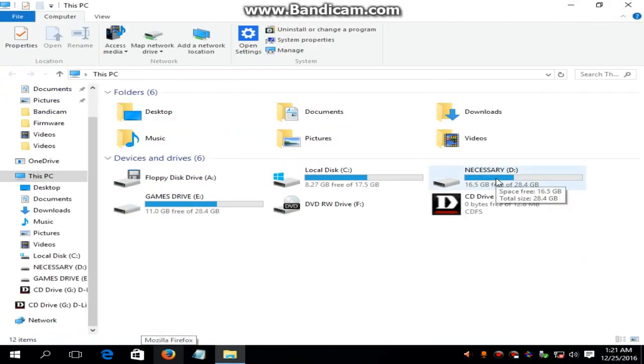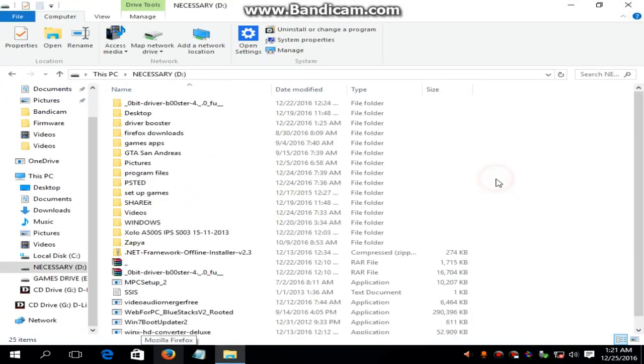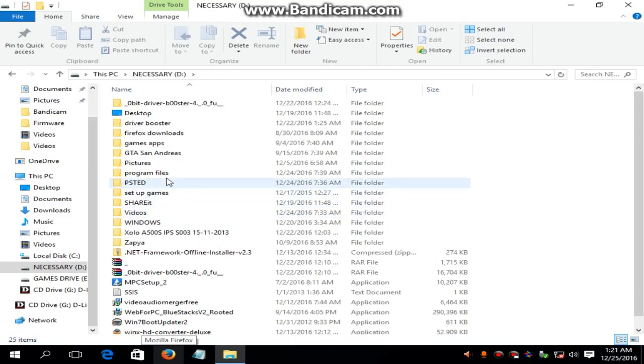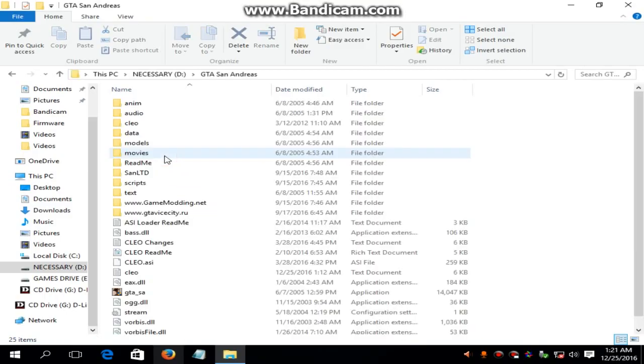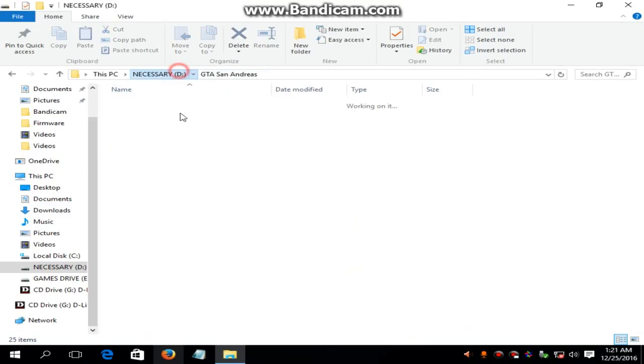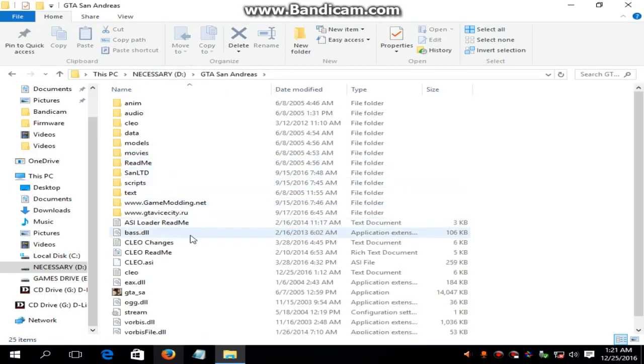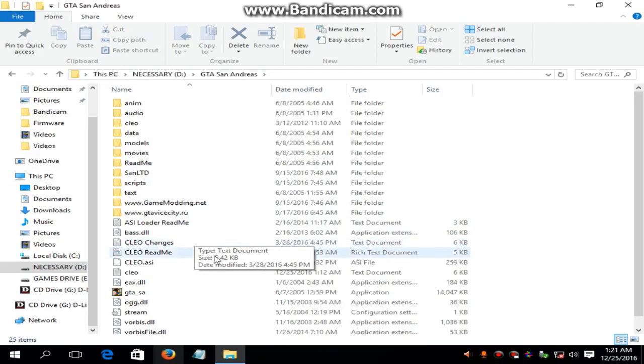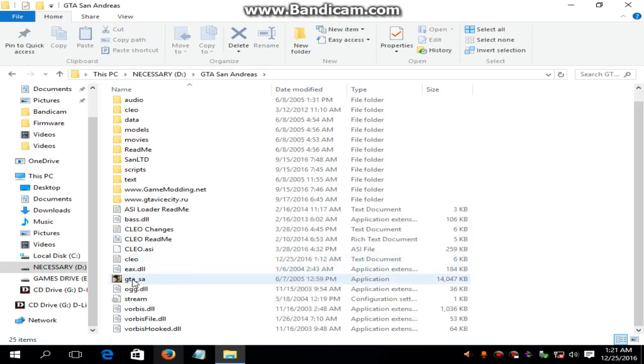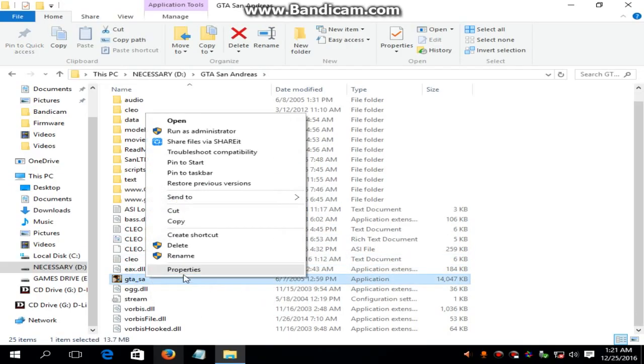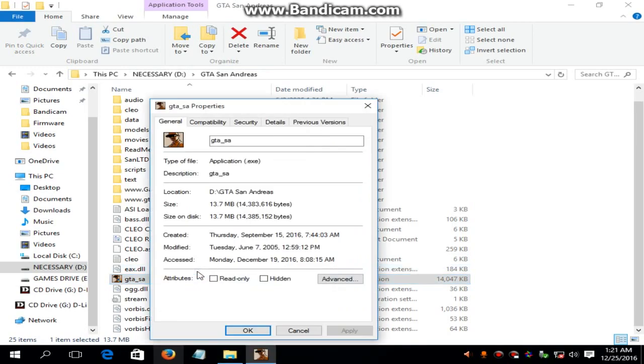The first step is you have to go to the GTA San Andreas install directory where you have installed GTA San Andreas. Now right click on the GTA San Andreas icon and go to the properties. And go to the compatibility.